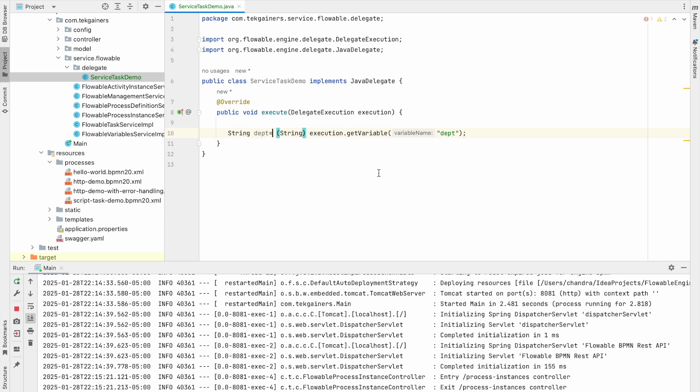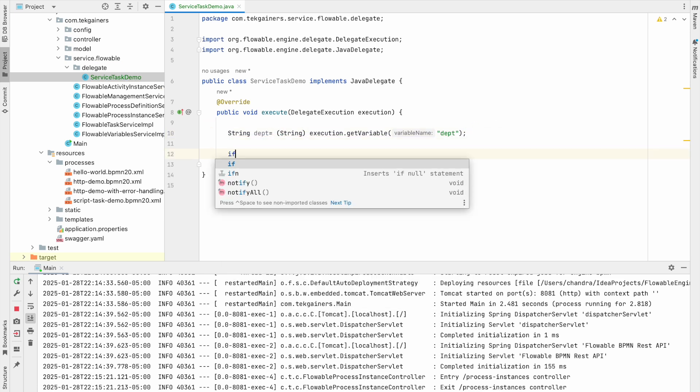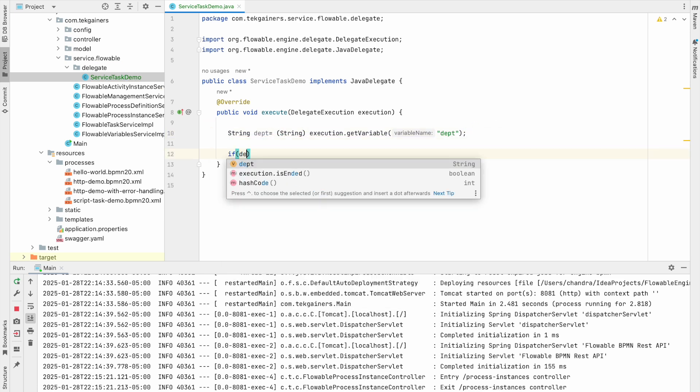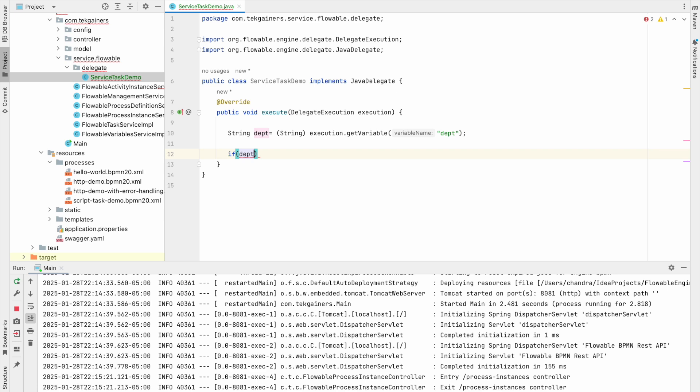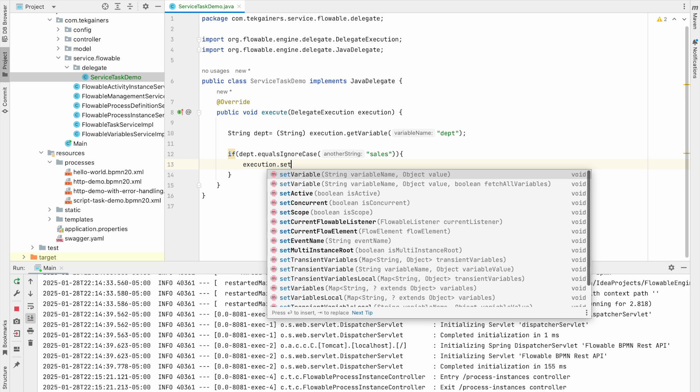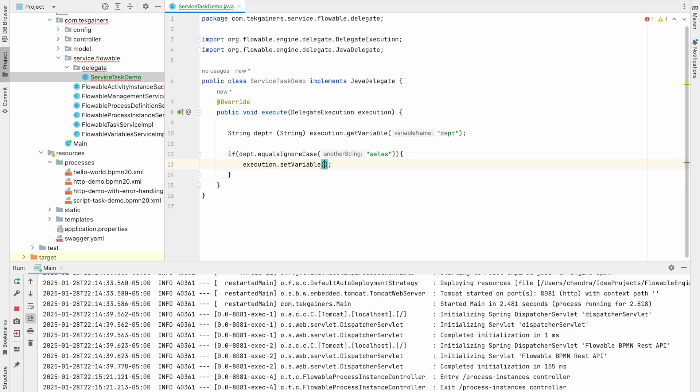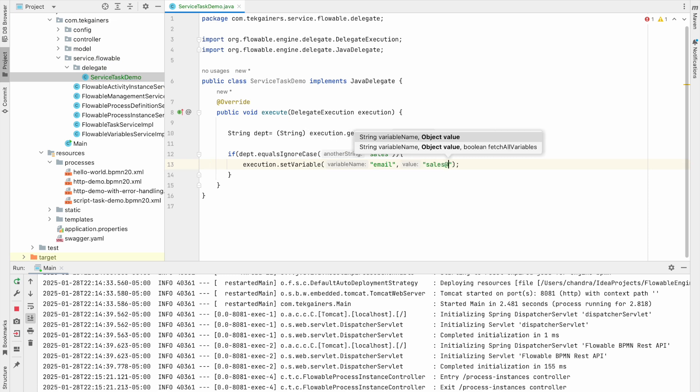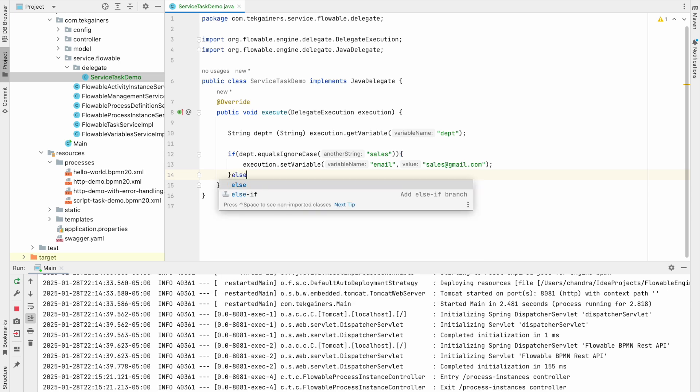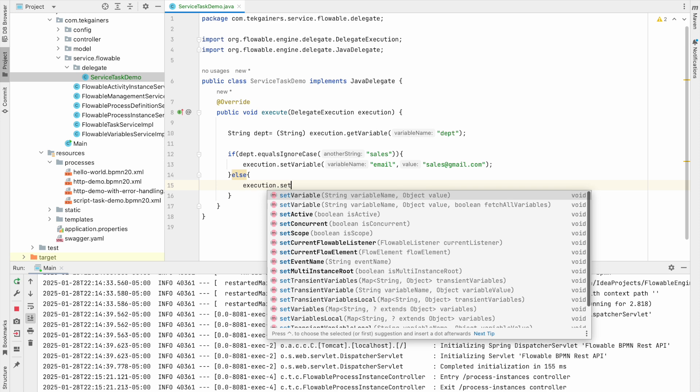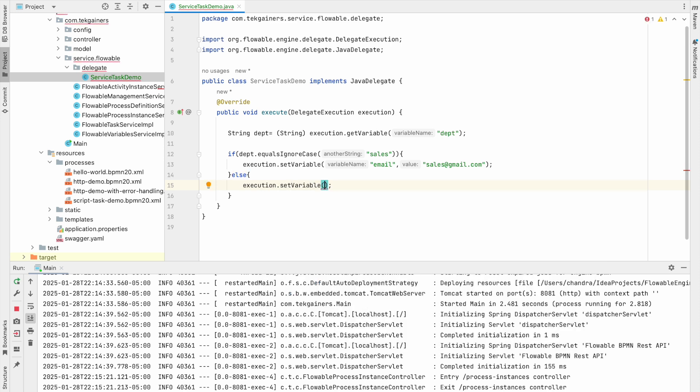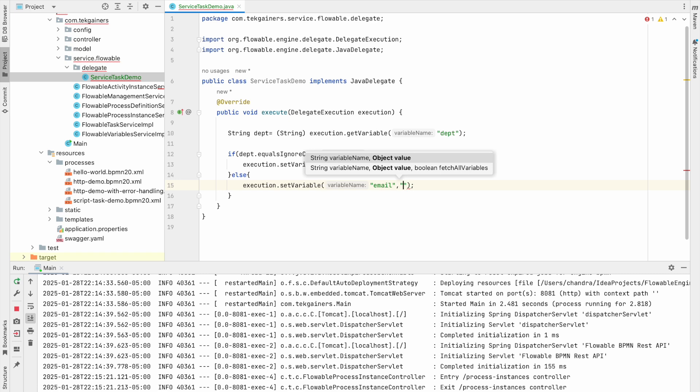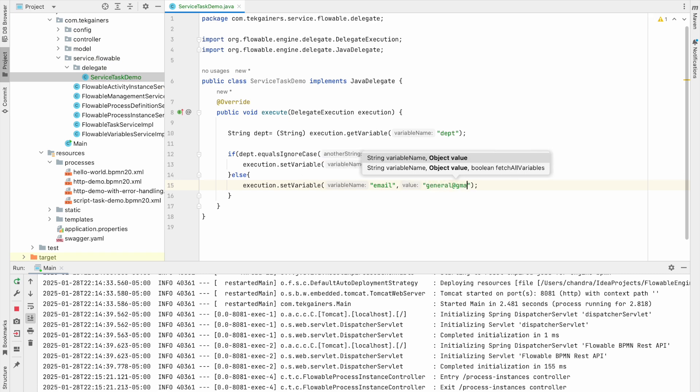So I'm just putting department. So here I'm just putting if department is sales, then execution dot set variable, I'm saying set the variable email as sales at gmail.com, else for all other execution dot set variable email and general at gmail.com.